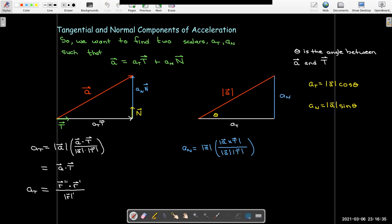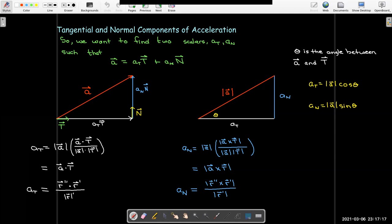We can do the same thing with sine theta. We have a formula for sine theta involving the magnitude of the cross product. I take the magnitude of the cross product of a cross T, divide by the magnitude of a and the magnitude of T, and get a similar simplification — just the magnitude of a cross T. Since a is r double prime and T is r prime over the magnitude of r prime, I get a similar formula for the normal component using r double prime and r prime.